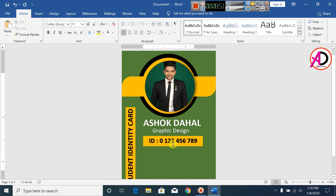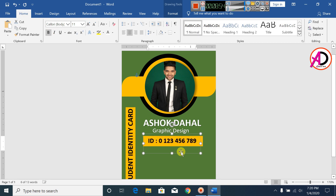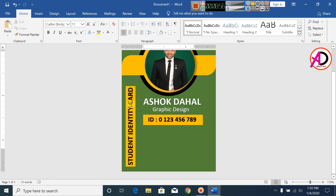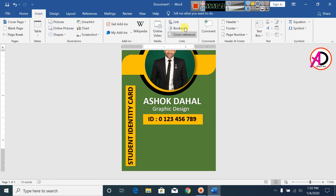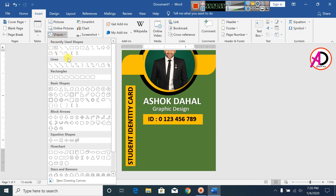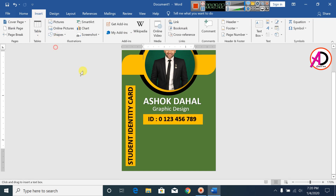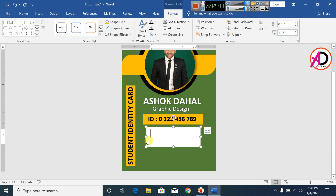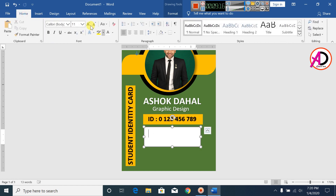Type your email address with dots. Click on Insert, click on Shapes, click on Text Box, draw the shape. Go to Home, decrease the font size, and remove extra spacing.